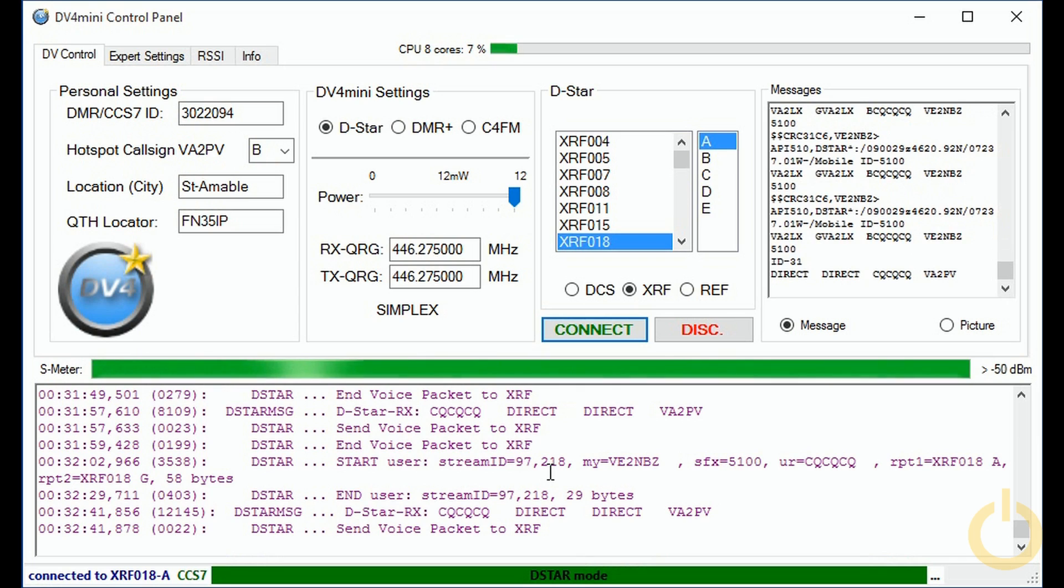Okay Eric, thank you very much for the demo. Best 73 to you, this is victor alpha 2, papa victor will be clear.